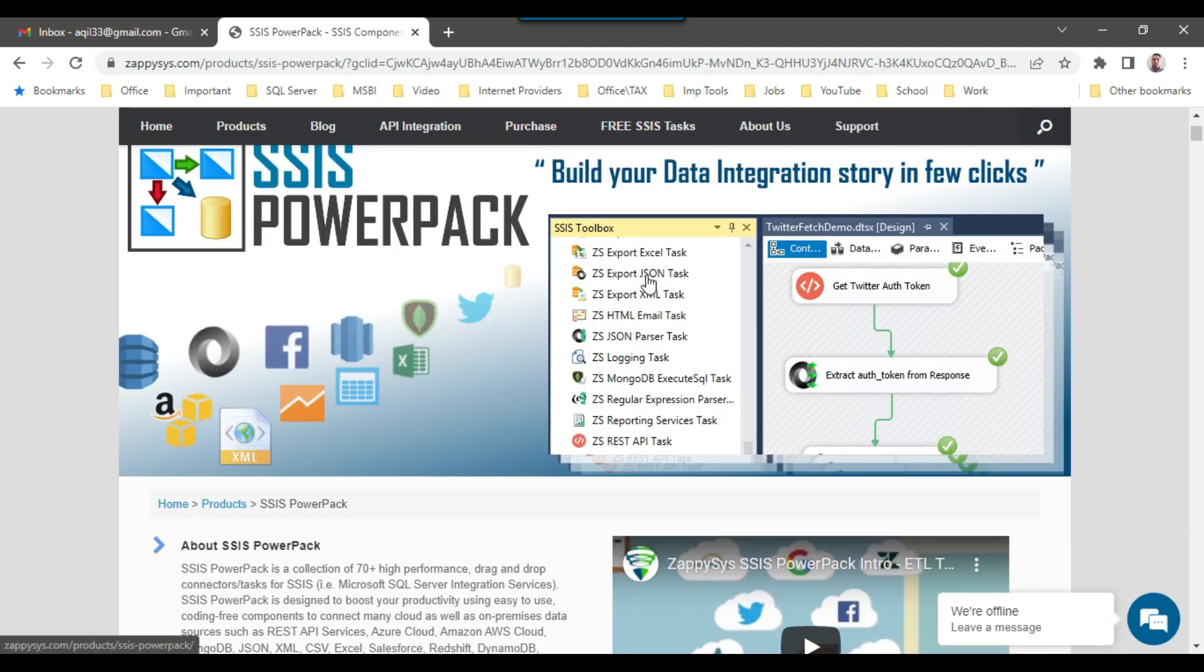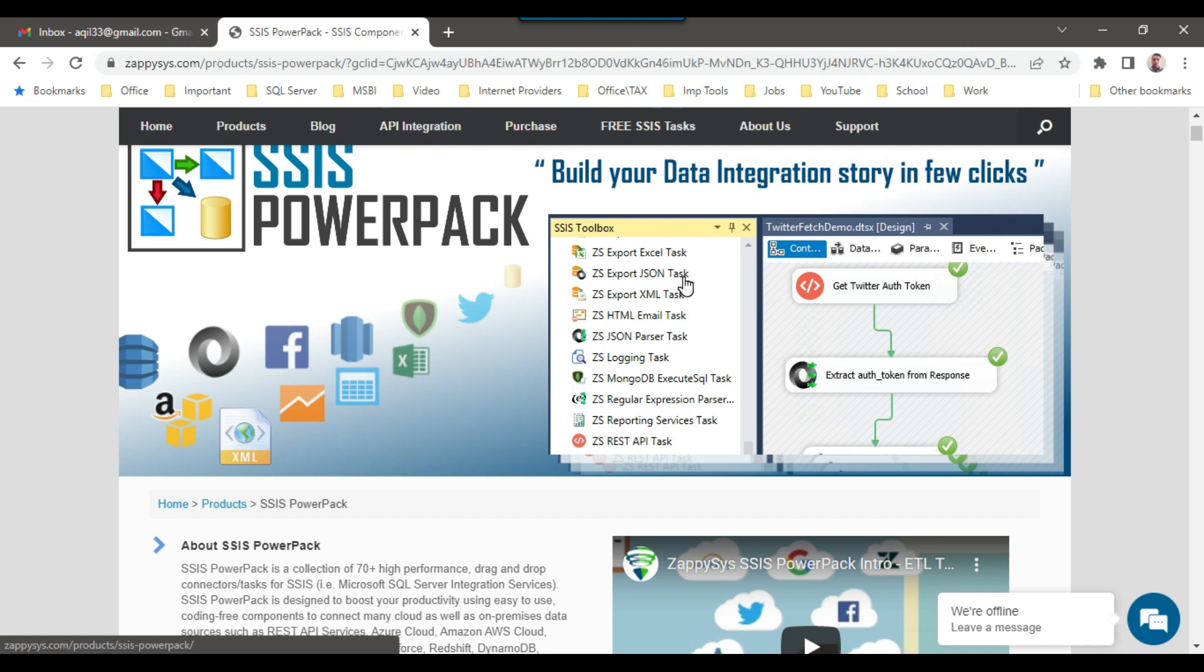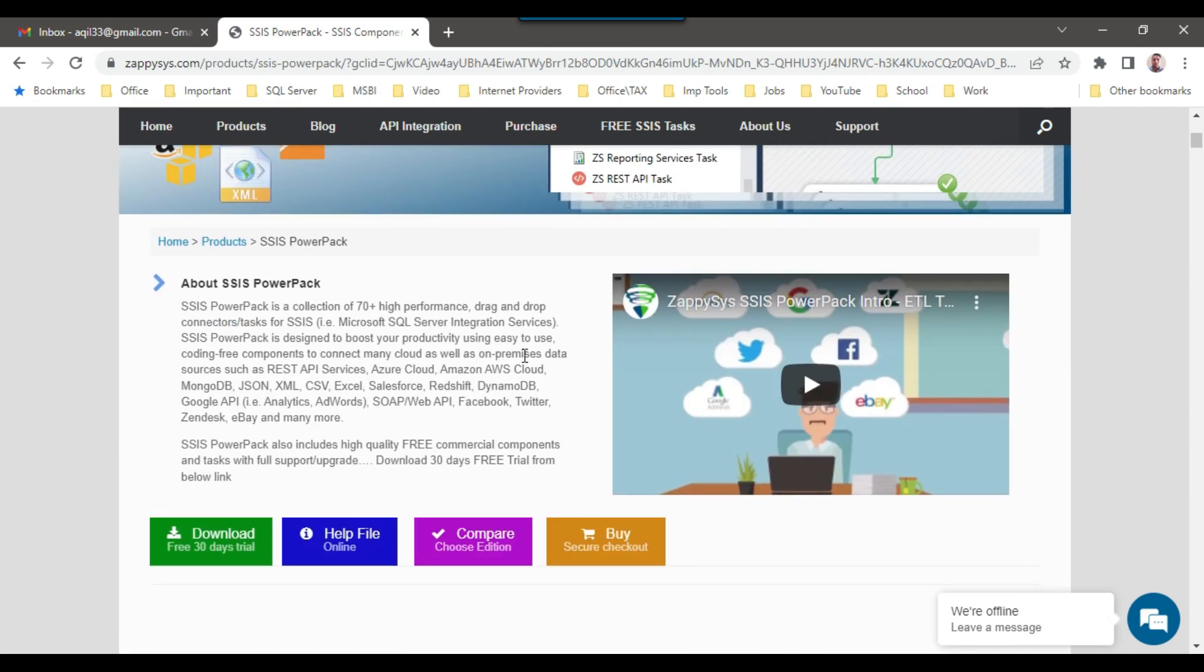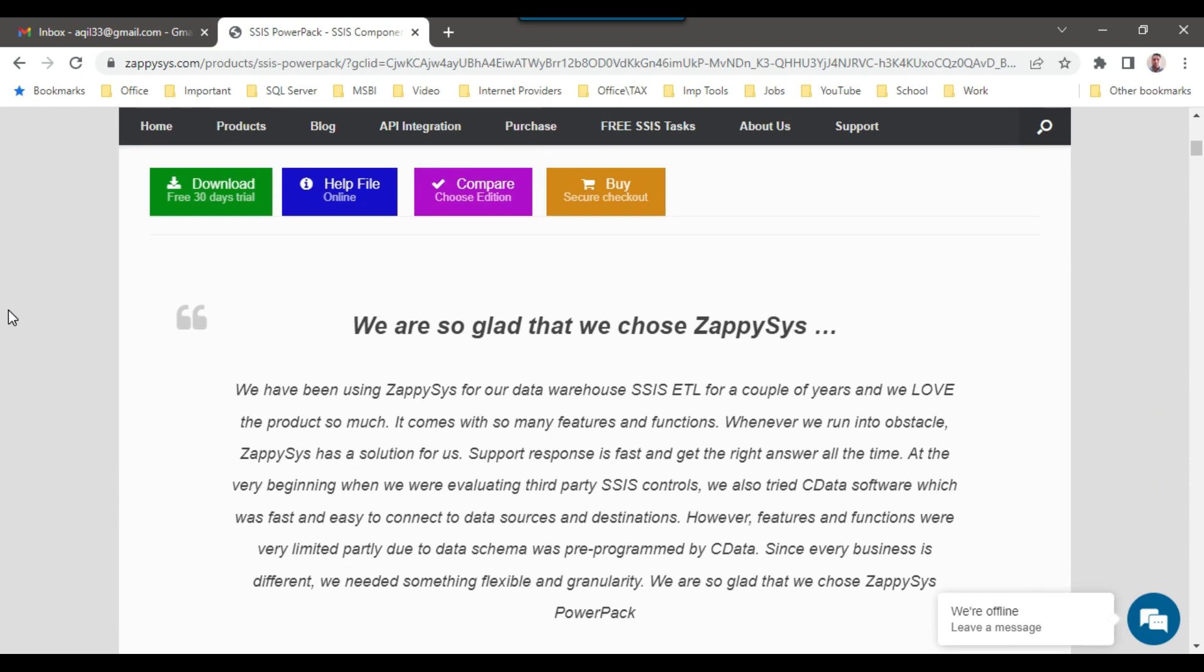Here like ZS Export Excel Task, ZS Export JSON Task. You are aware that we don't have an inbuilt JSON component in SSIS, but if you want to work with JSON files, you can use these third-party components. You don't need to write a single line of code. Otherwise, if you don't want to use third-party components, you need to write your own code. I have created a video on how to load a JSON parser, but that code was written in C# language in the script component.